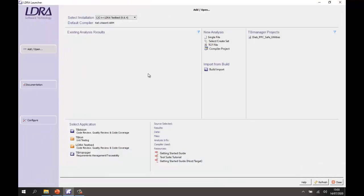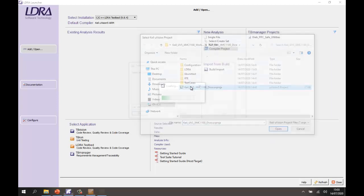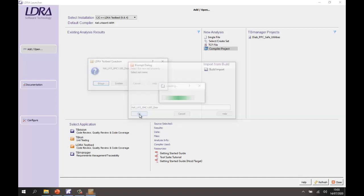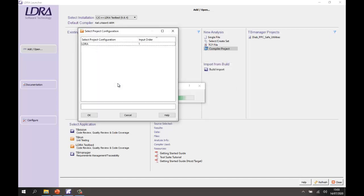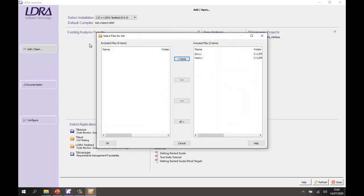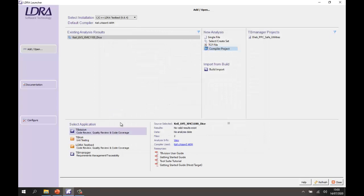Now this is the LDRA launcher and I'm going to open the compiler project that we just looked at. So this is the project here, so let's open that and we'll edit the project. We've got to analyze it as a system. We want to analyze this particular configuration and there we have a list of the source files, so that's good.